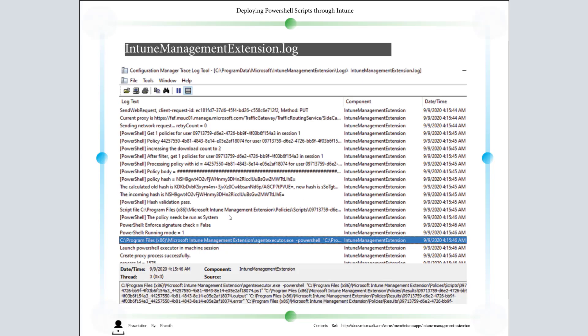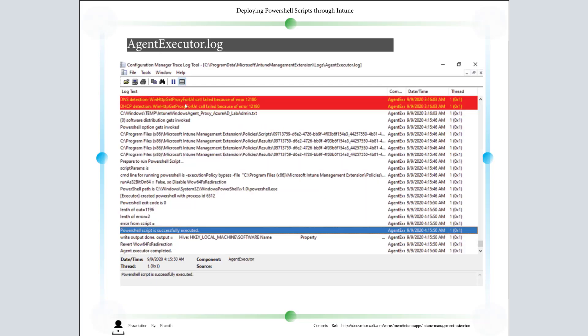We'll see a sample snapshot of IntuneManagementExtension.log. Here you can see when I pushed the PowerShell first time it got failed, and the second time the download count automatically got increased to two, and then this time it's fetching the policy. This is a sample file for AgentExecutor.log. Once the AgentExecutor.log is triggered, PowerShell script timeout is 10 minutes. PowerShell is successfully executed.